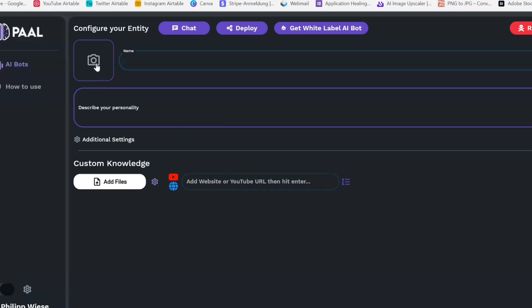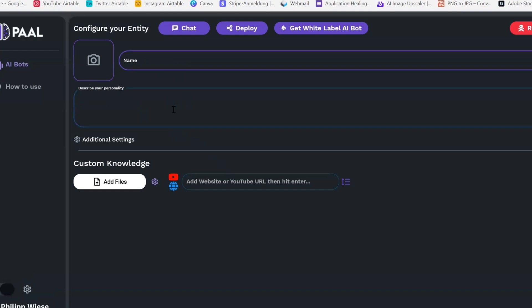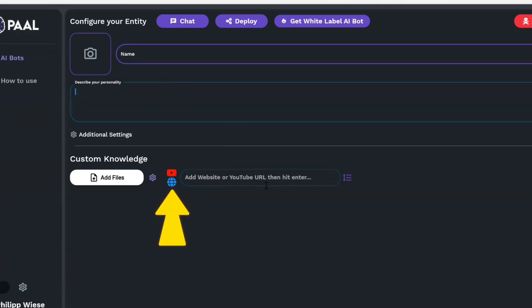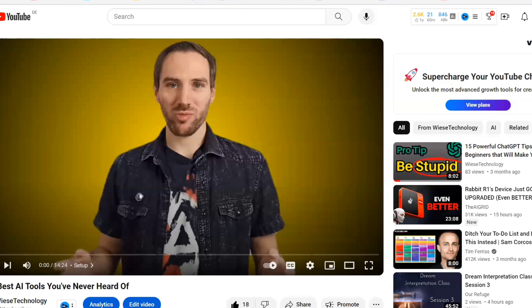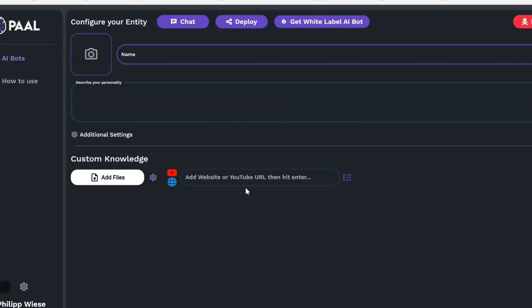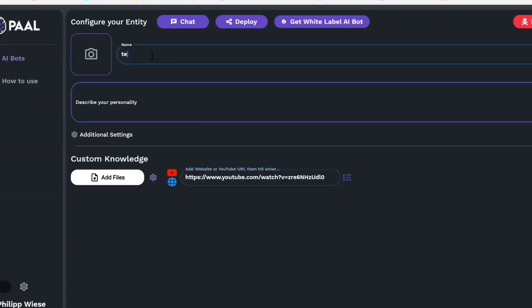First of all, you can upload a picture for the bot, give it a name, and then describe the personality — this is basically the instructions you give the bot: how it should answer, what it should say, and what knowledge it should draw from. Down here you can copy and paste YouTube video links or web addresses, and the Pal bot will directly extract information from the video or webpage. This is not possible with custom GPTs, which I think is amazing. You can also upload custom files.